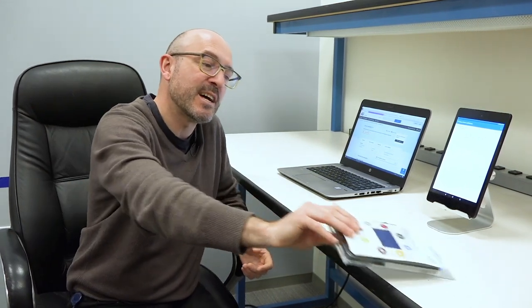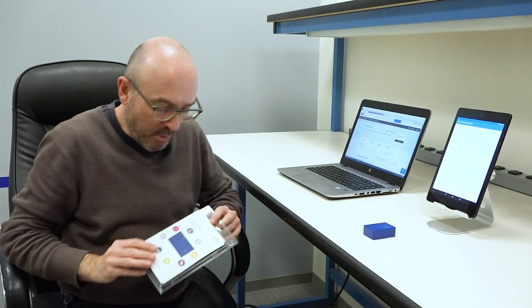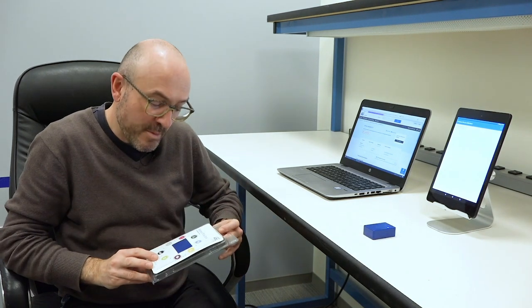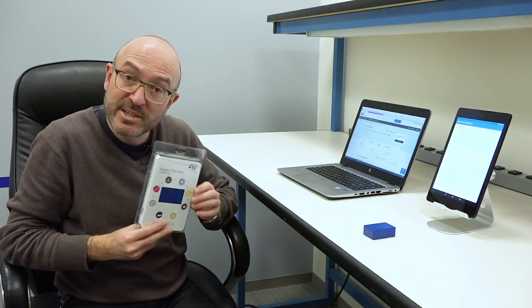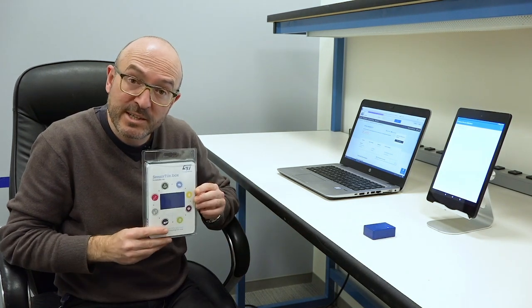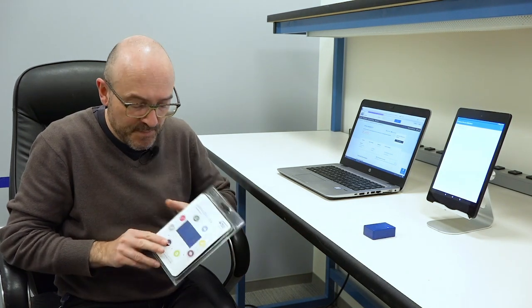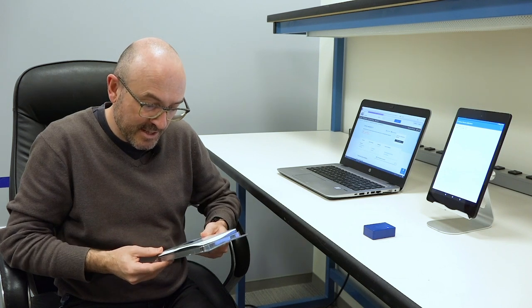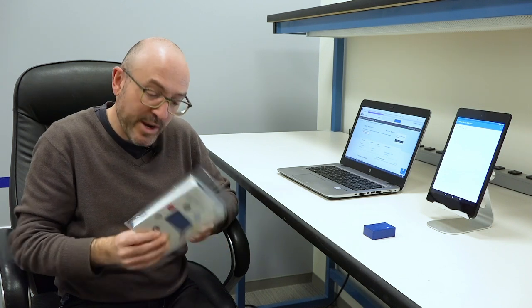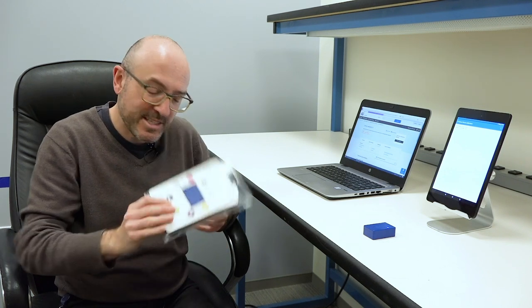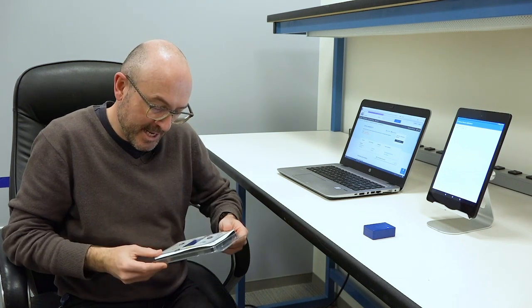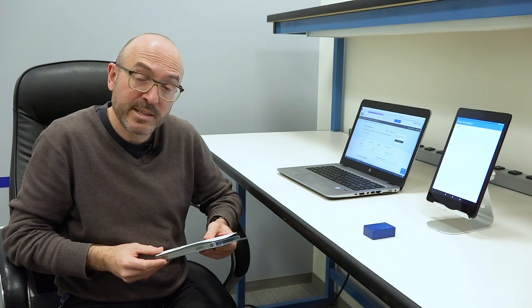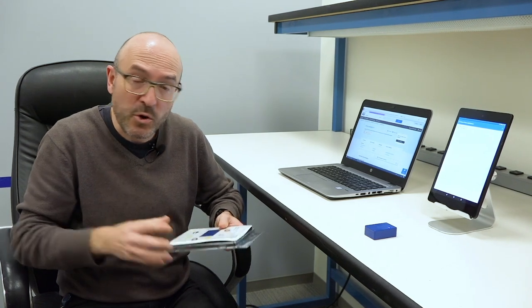What I'm going to show you today is this eval board, this development kit, and it's called SensorTile.Box. This is the way that we sell the device. It's a compact IoT node.